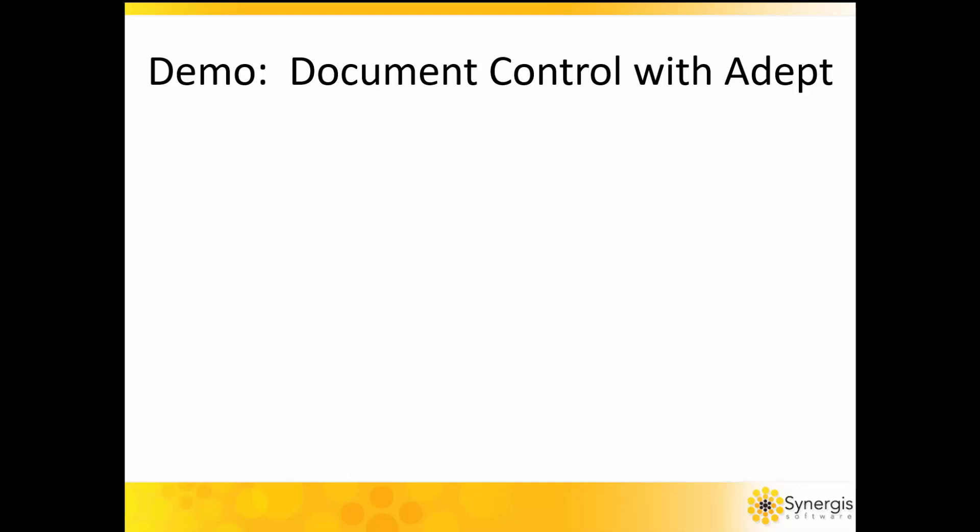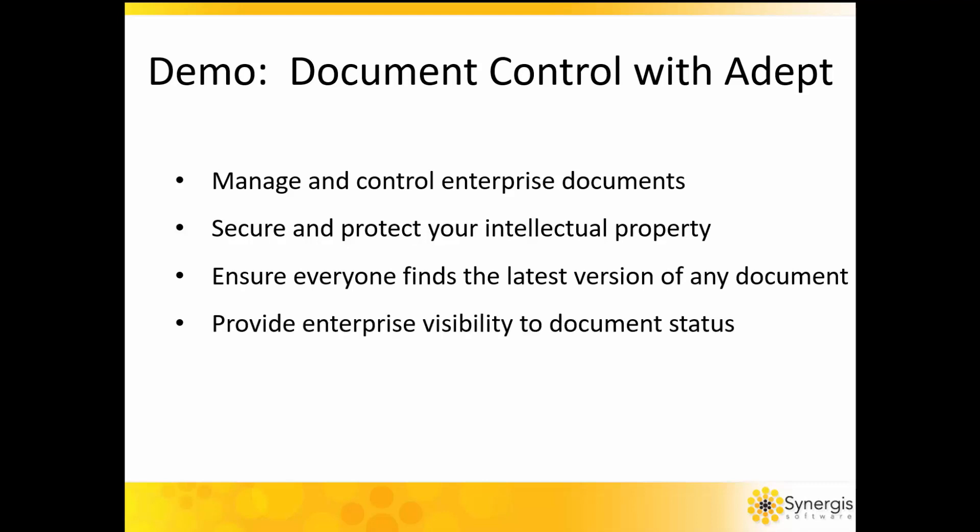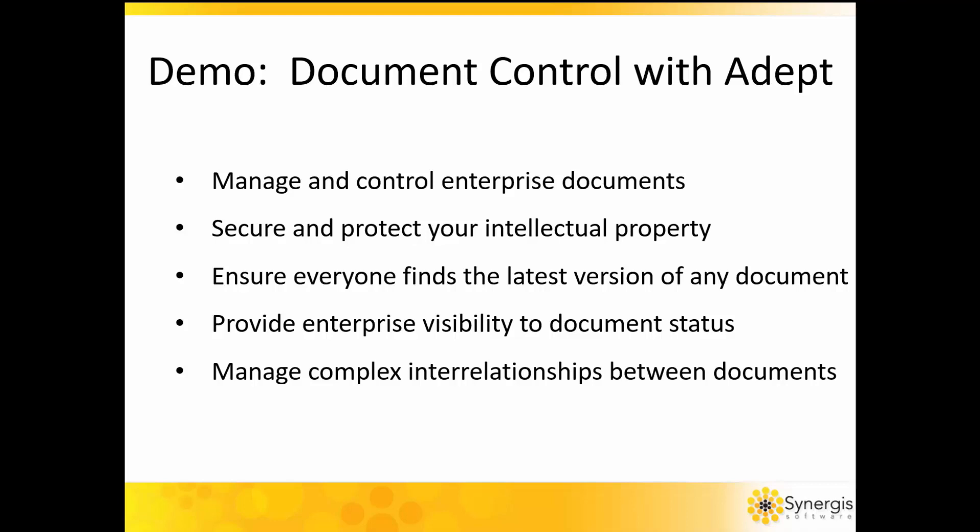In this short video, you'll learn how ADEPT will help you manage and control enterprise documents, secure and protect your intellectual property, ensure everyone finds the latest version of any document, provide enterprise visibility to document status, manage complex interrelationships between documents, and limit distribution of uncontrolled documents.